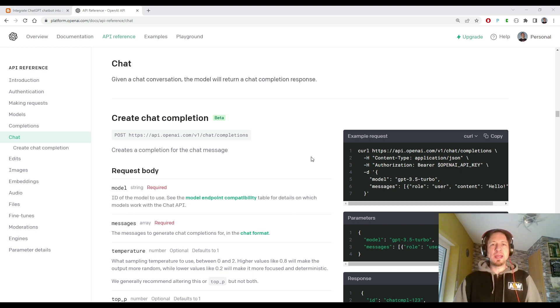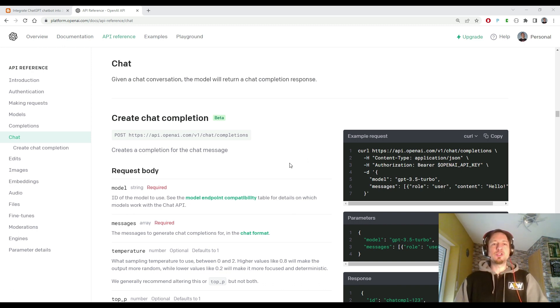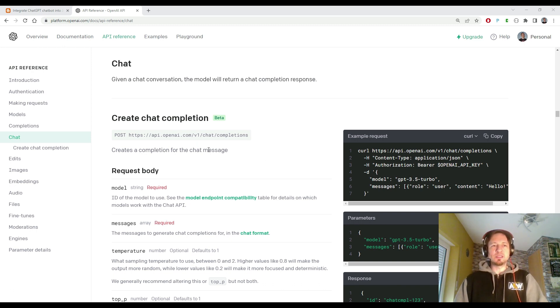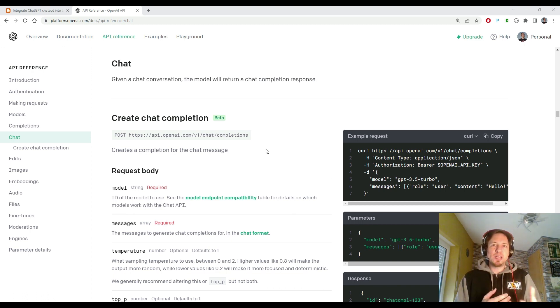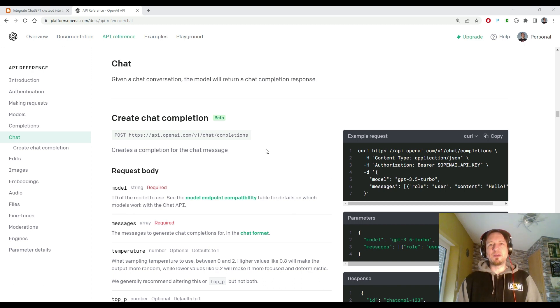OpenAI has an API which offers the chat completions endpoint. You can see it here in the reference manual, and you can use this to build some chat logic as it is used in the famous ChatGPT.